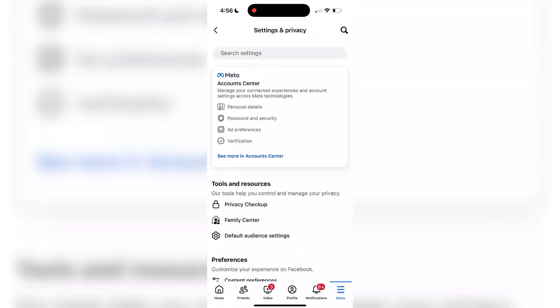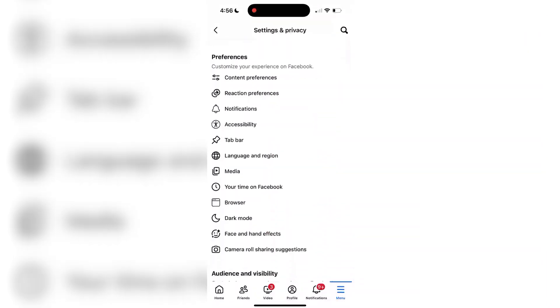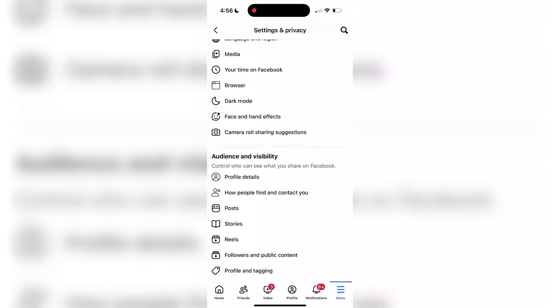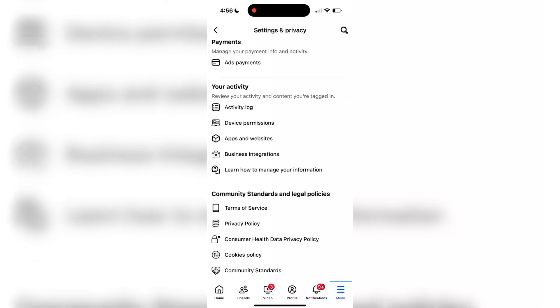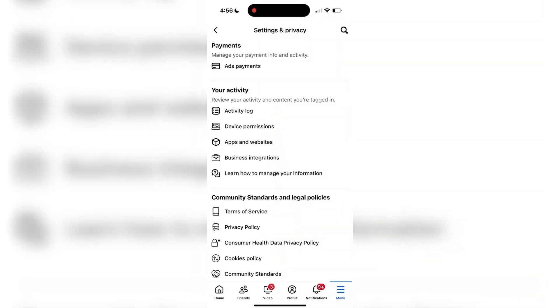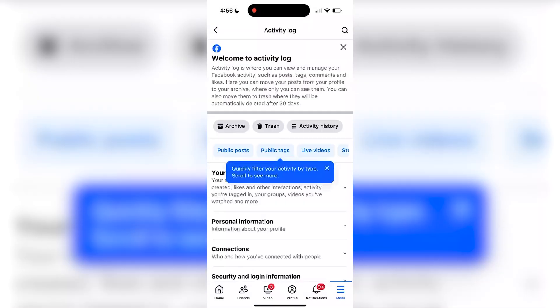From the settings menu, scroll down to your activity, which can be found towards the bottom and tap on activity log.